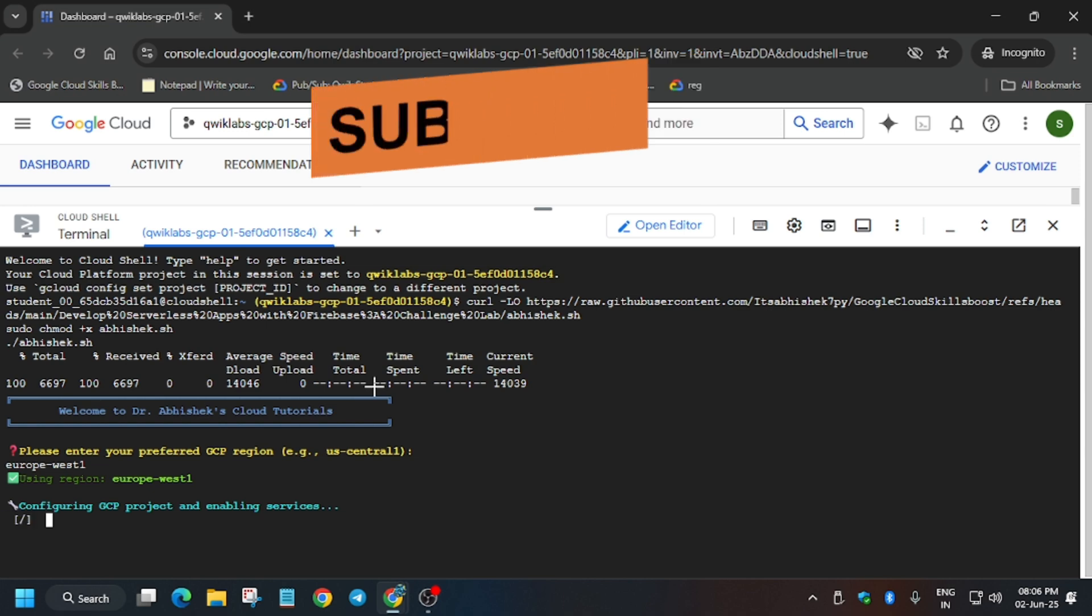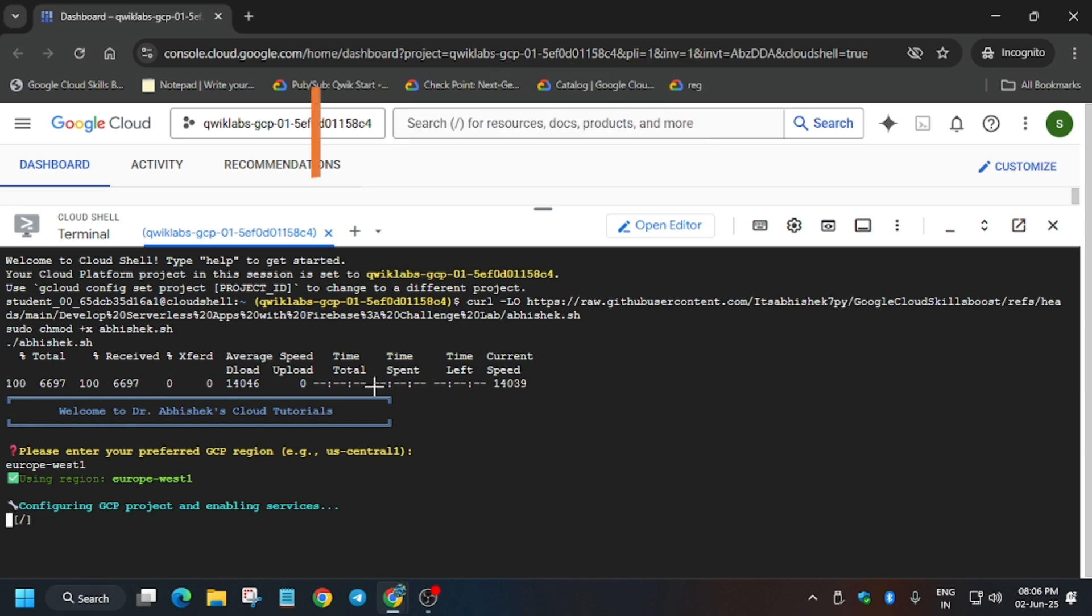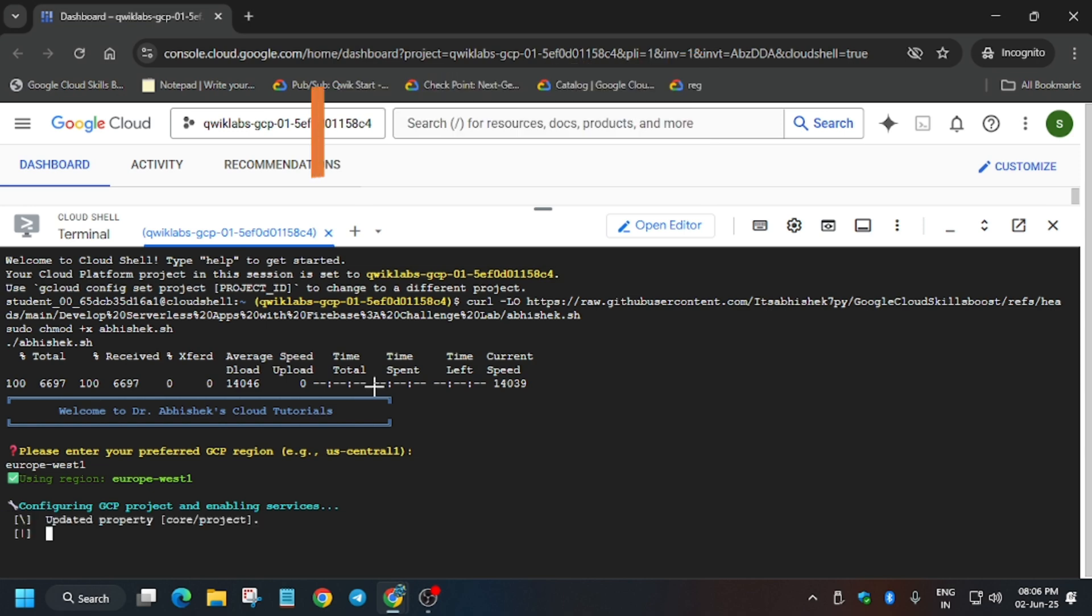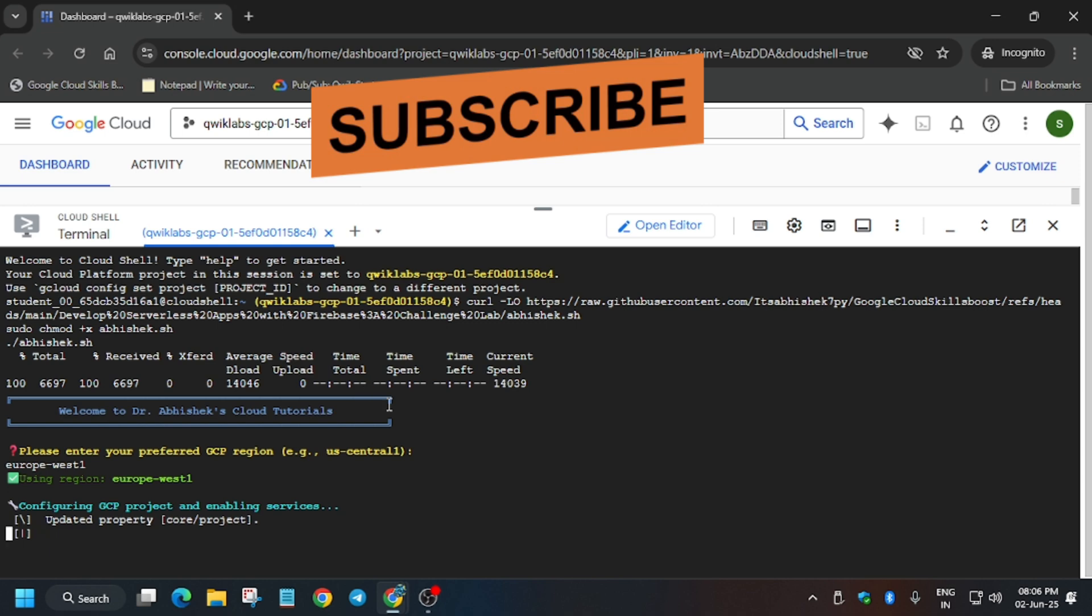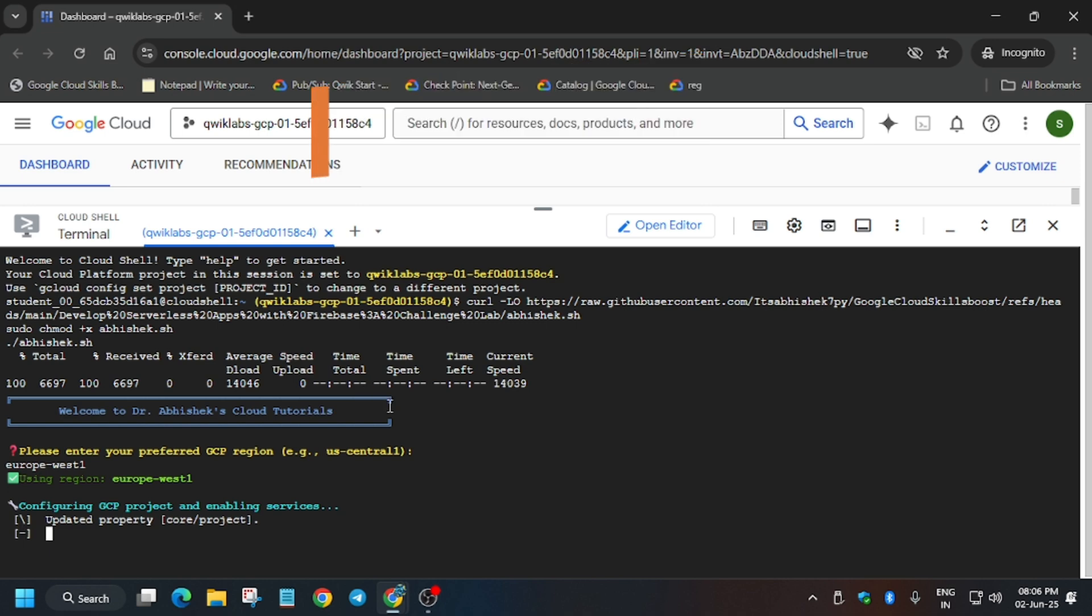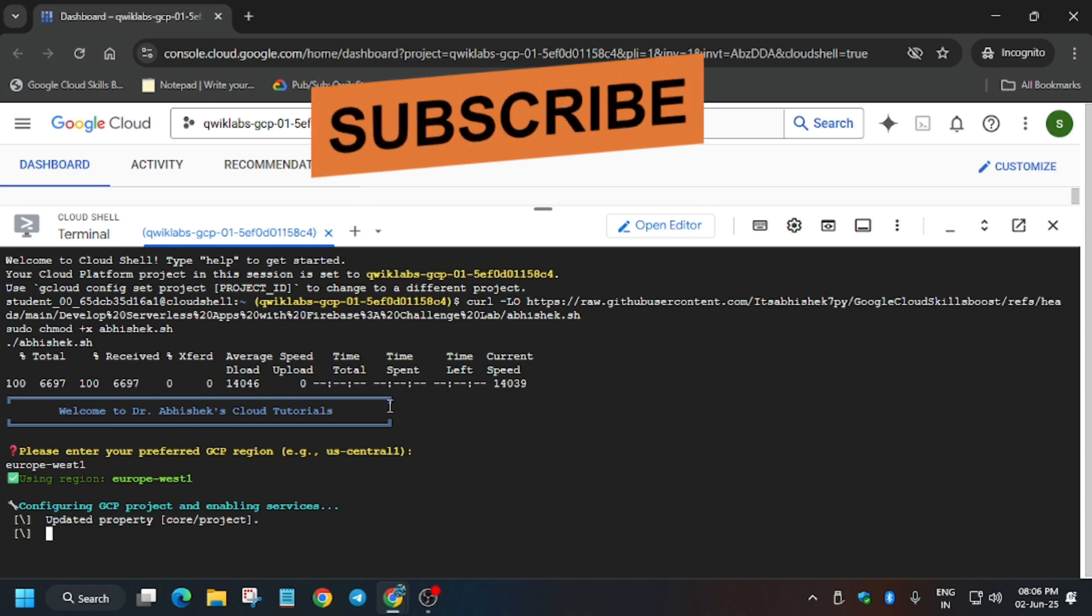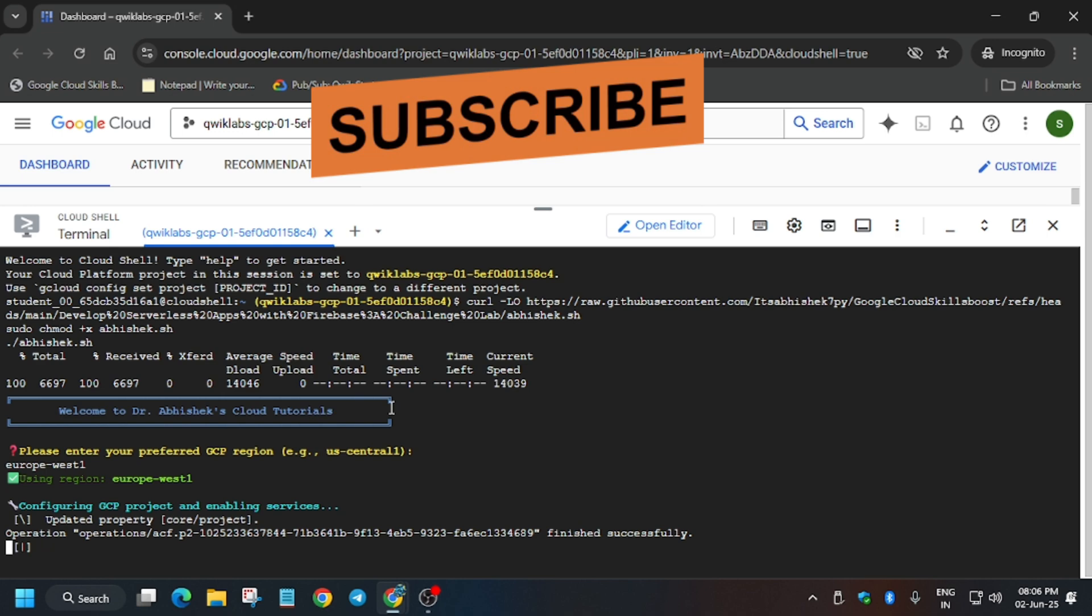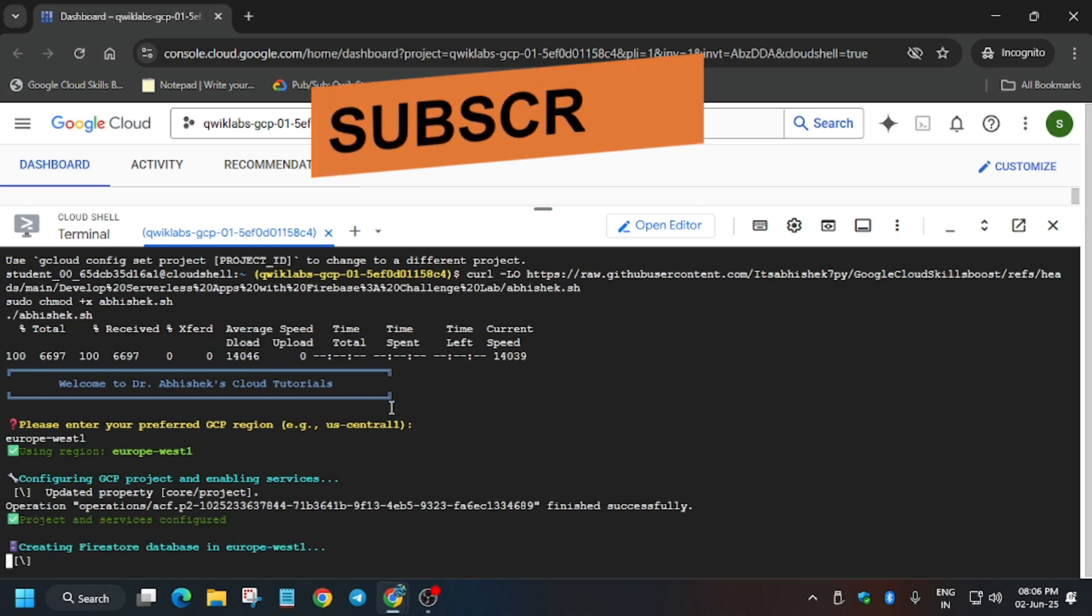Now it will take some time, so you need to wait. Meanwhile, explore the channel and share with your communities.